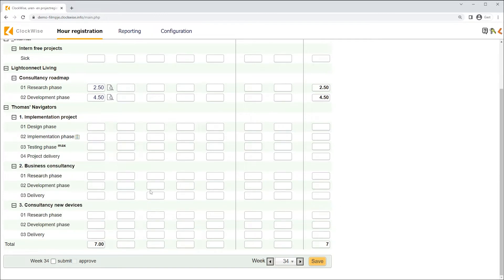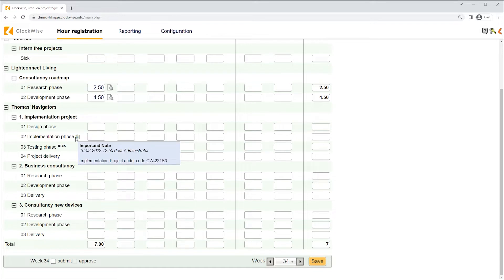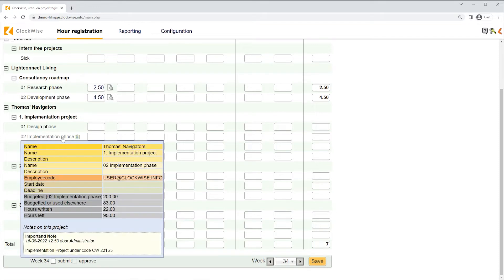Continuing, we'll notice it seems like there's also something attached to the project named Implementation Phase. When clicked, we'll see a note on this project left for us by the administrator.